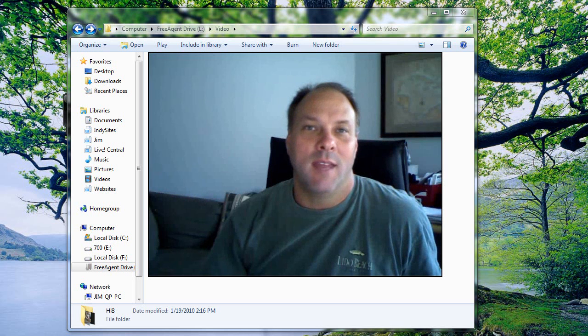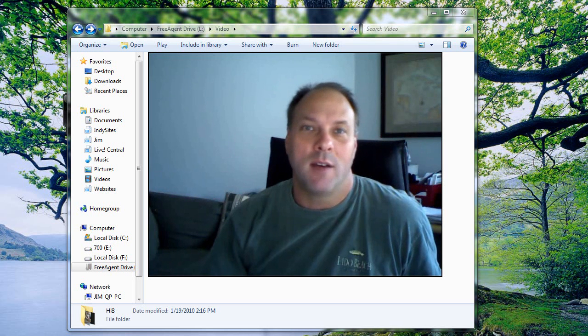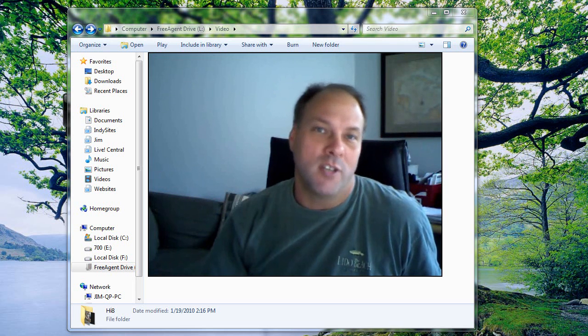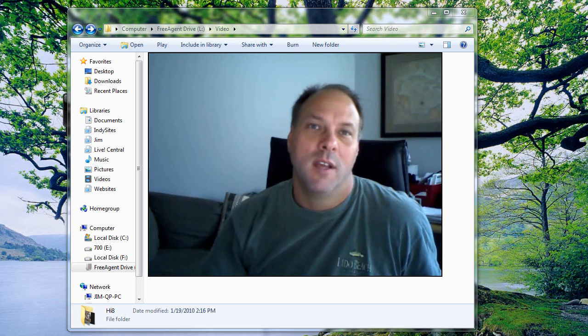Hi guys, I'm Jim again, and what I'm going to do this time is talk to you about storage and organization of video.